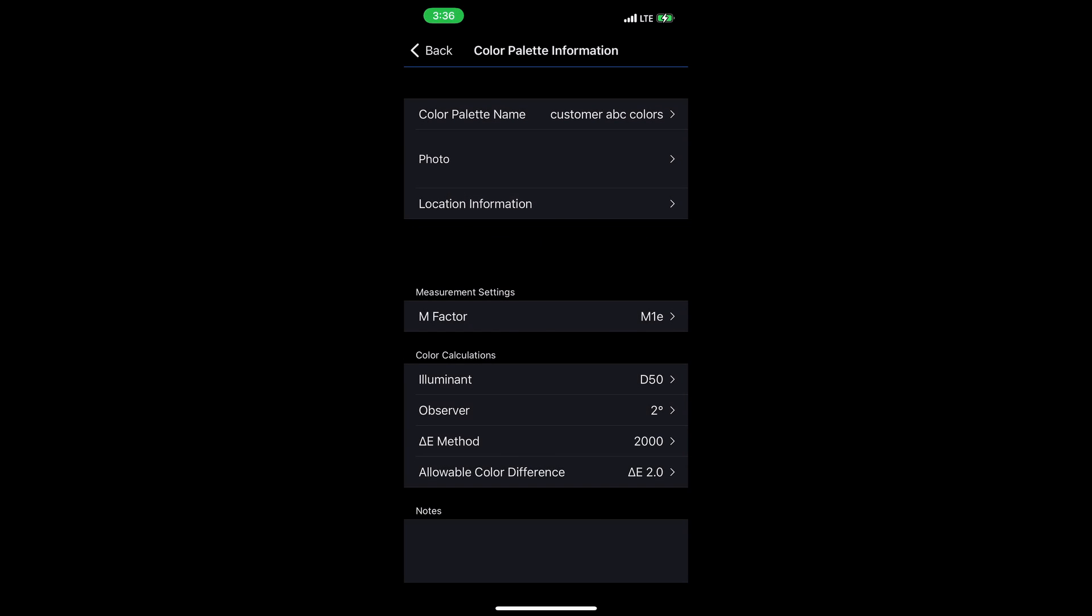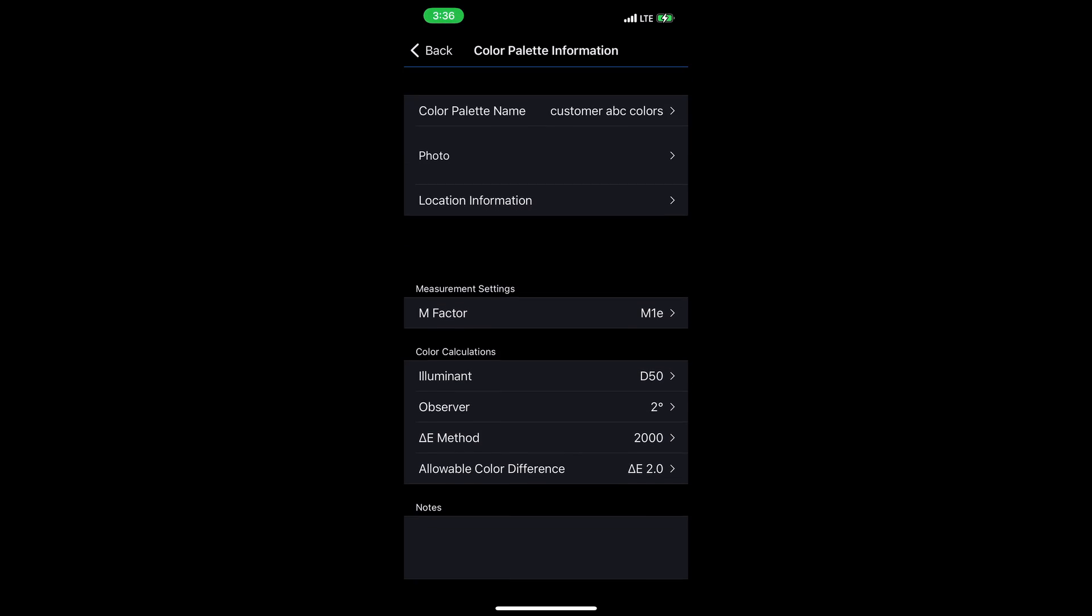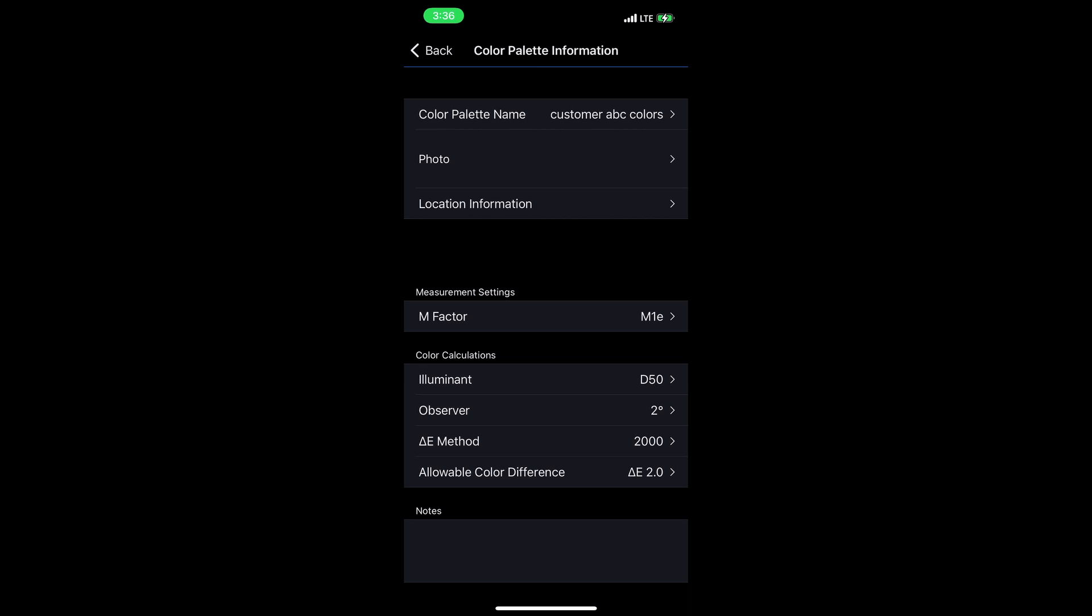Just like with individual colors, I can add a photo. I can tag location information and I can see some information about the measurements. Then at the bottom, I also have a notes section just like with individual colors.